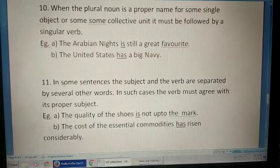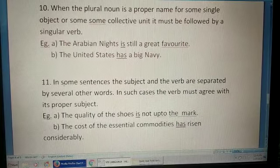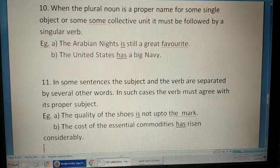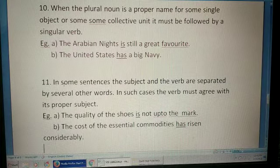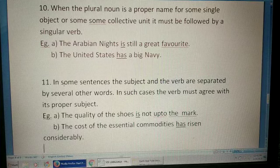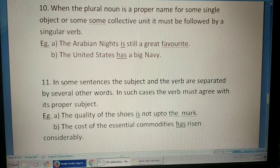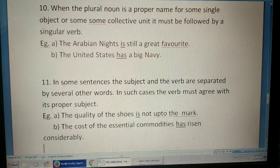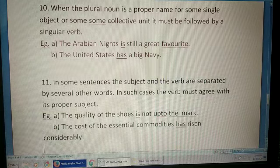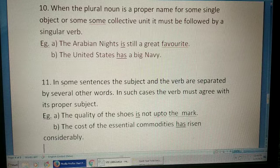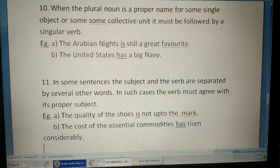When a plural noun is a proper noun referring to a single object or collective unit, it must be followed by a singular verb. For example: 'Arabian Nights is still a great favourite'; 'The United States has a big navy.' These always take the singular form.